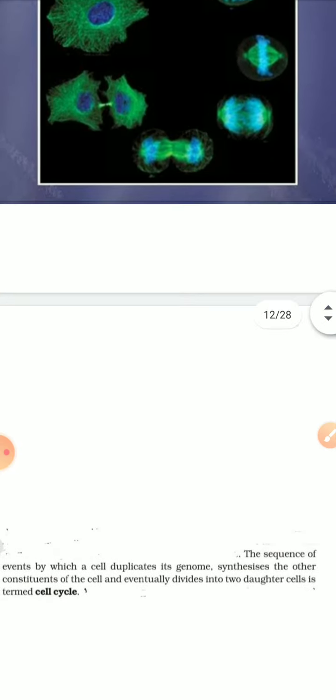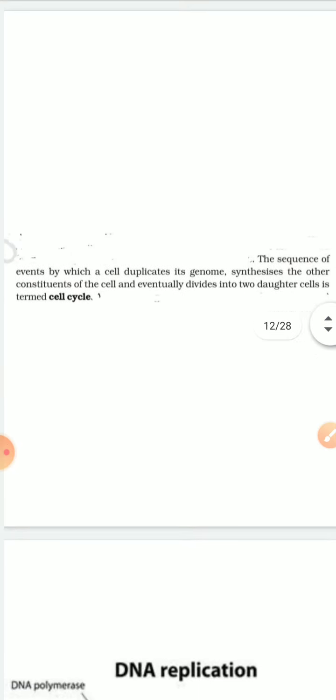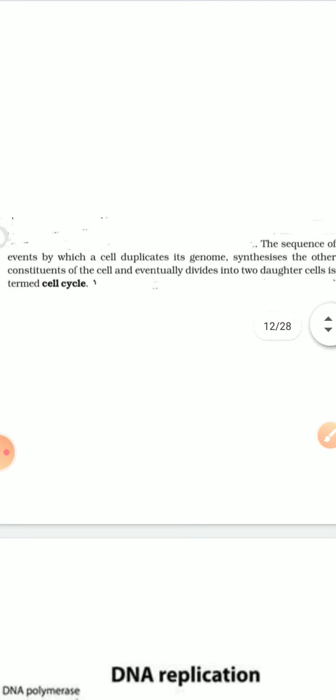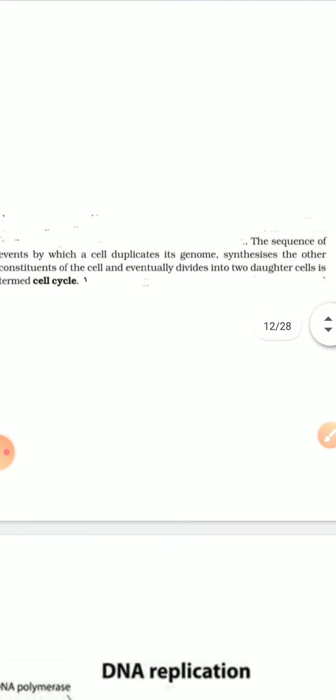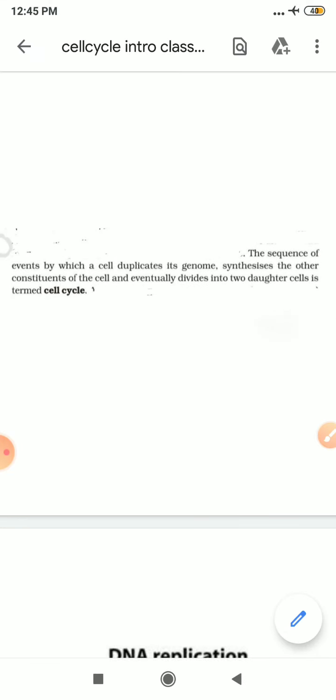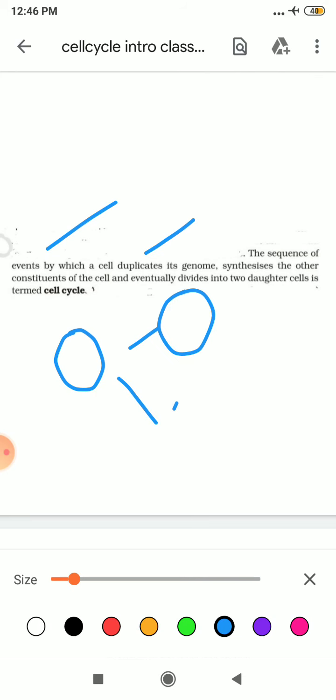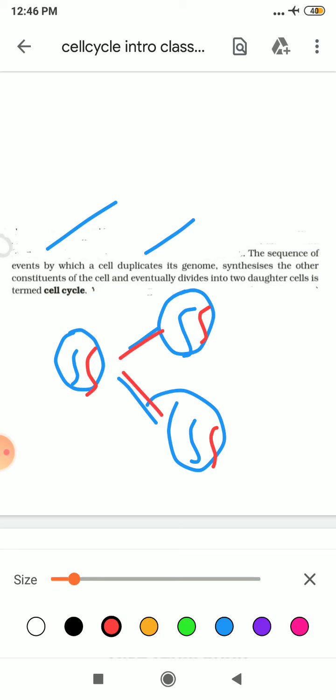Now come towards the definition of the cell cycle. Students, it is the sequence of events by which a cell duplicates, doubles its genome, its DNA will become double, and then it will distribute it to its daughter cells and synthesize the other constituents of the cell, and eventually it will divide into two daughter cells. This is known as cell cycle.